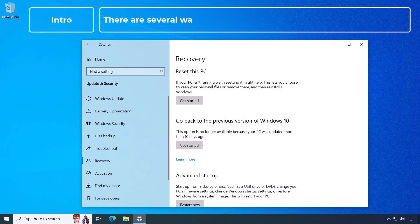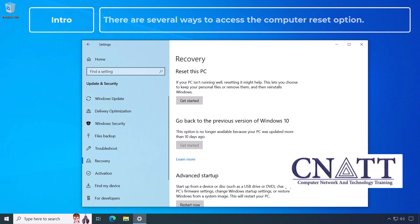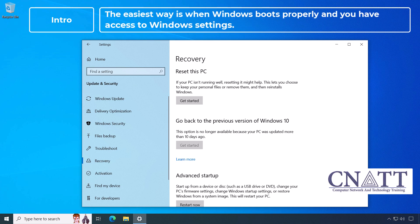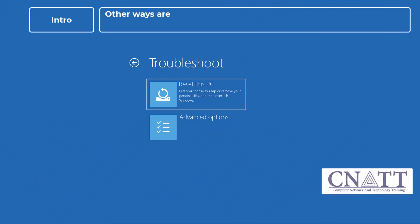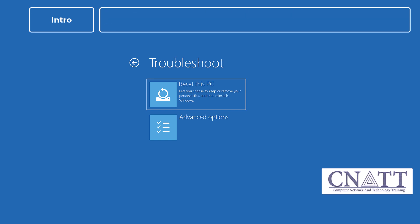There are several ways to access the computer reset option. The easiest way is when Windows boots properly and you have access to Windows settings. Other ways are used when Windows doesn't boot properly and you only have access to Windows recovery environment.